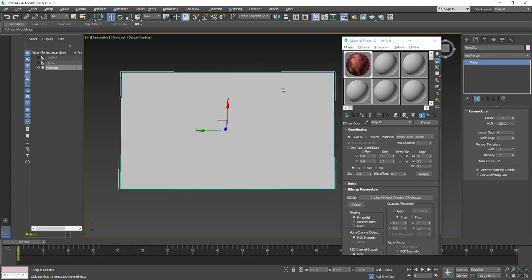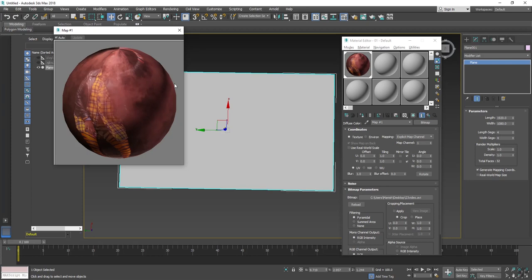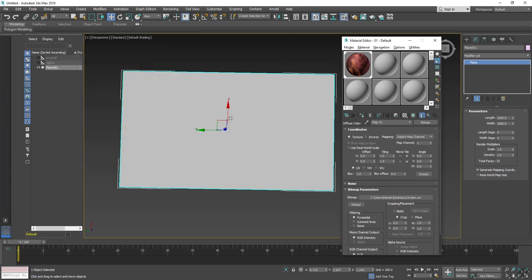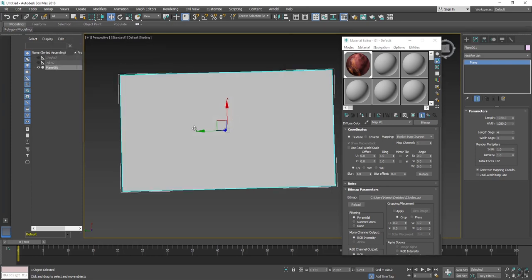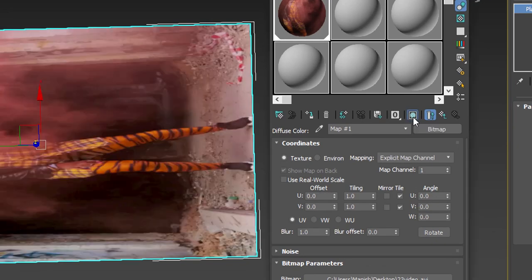Now as you can see, the video has come on the material, but it's not showing in viewport. In this case, you have to click on this icon that is show shaded material in viewport. Click on this.